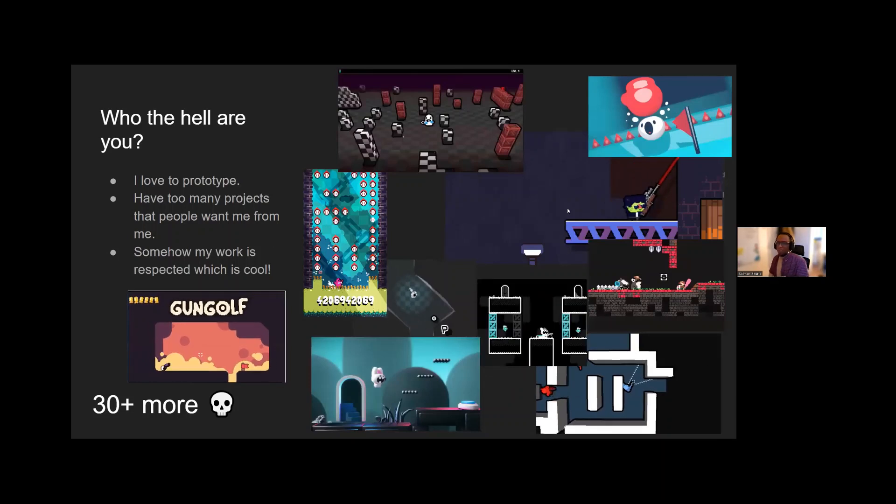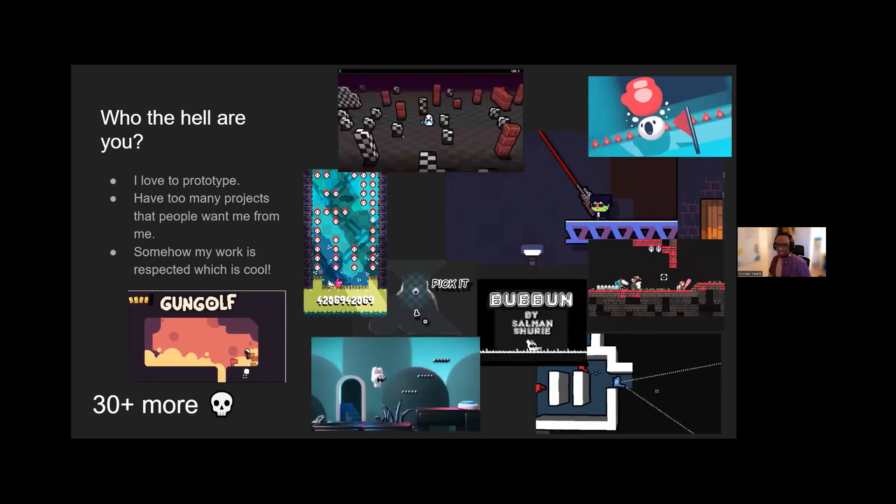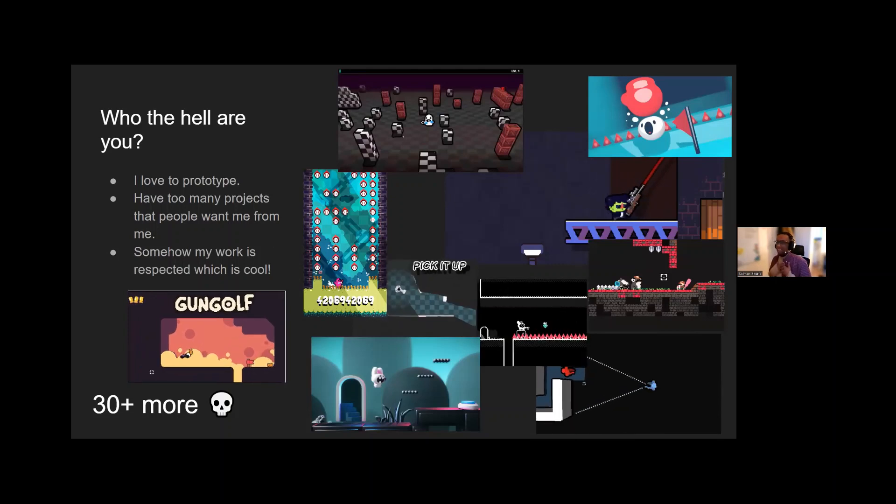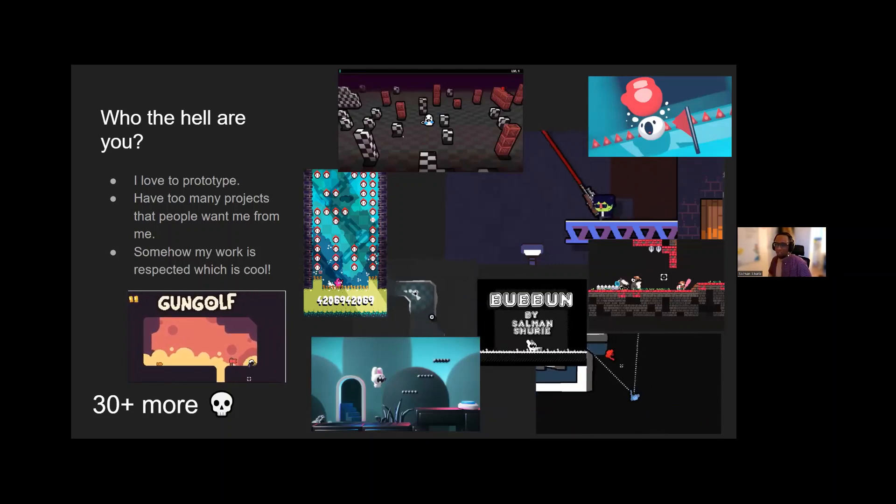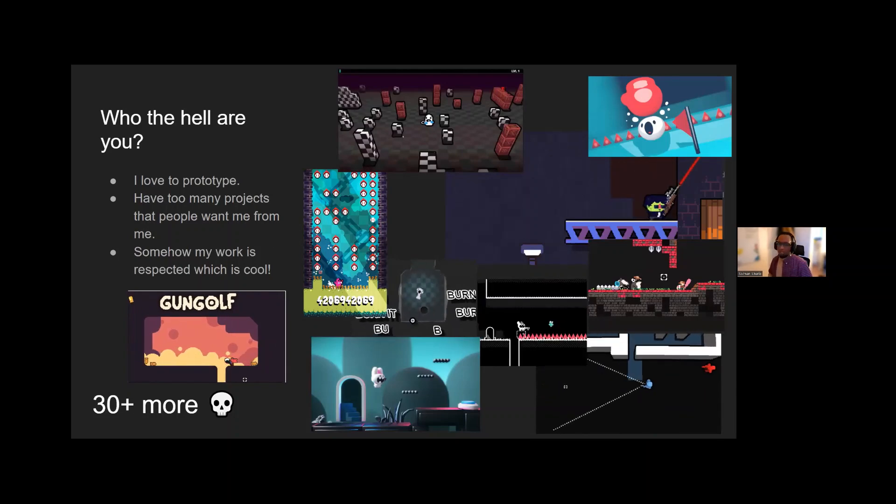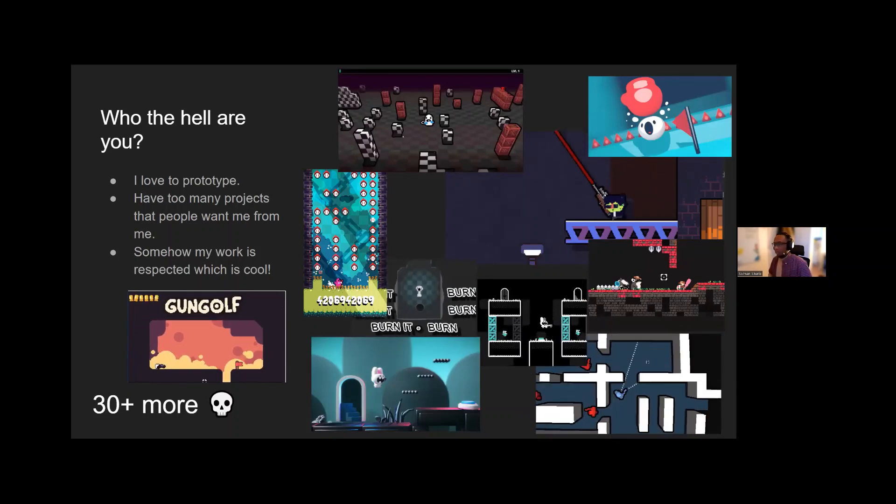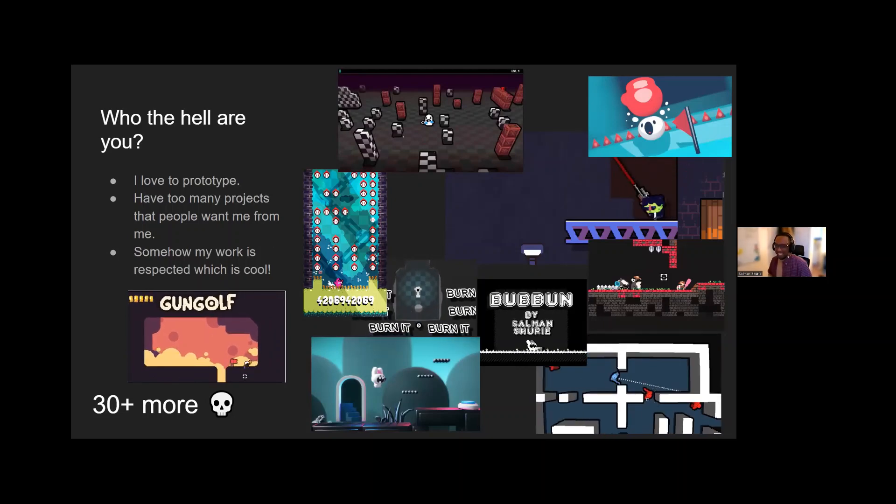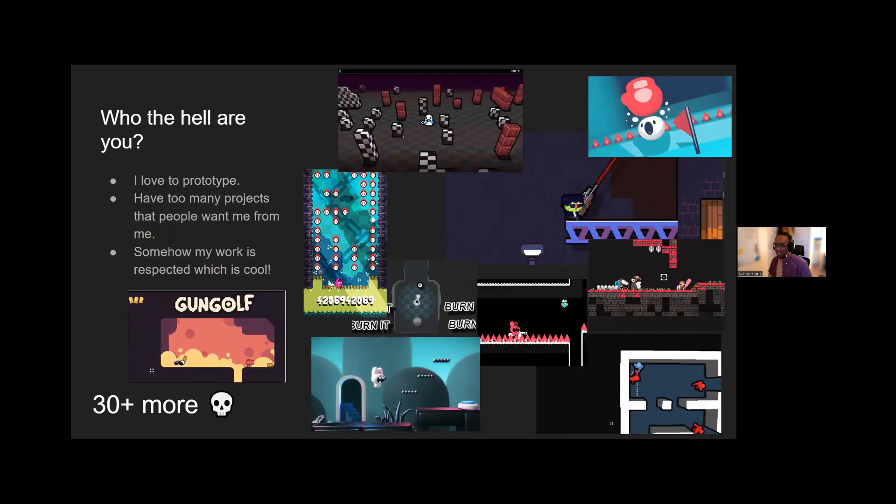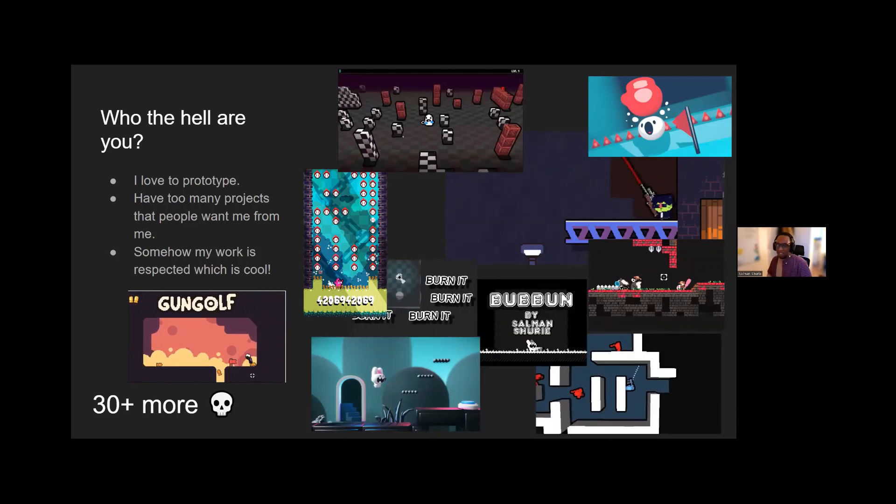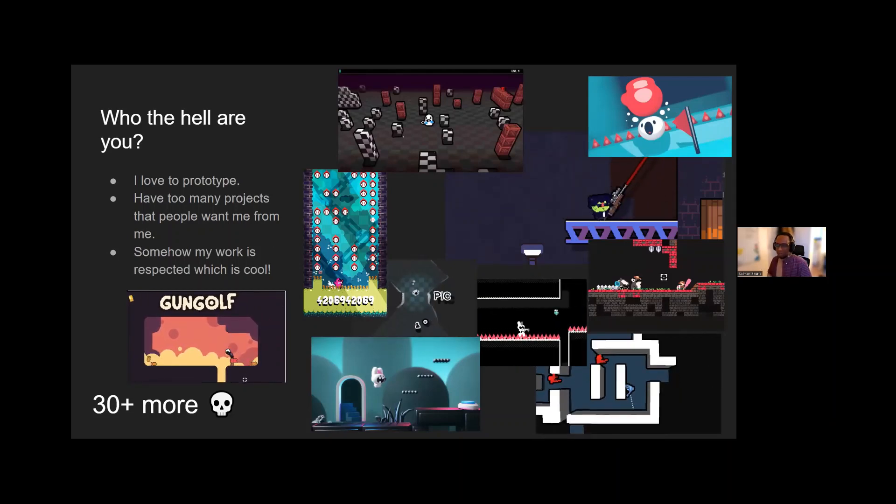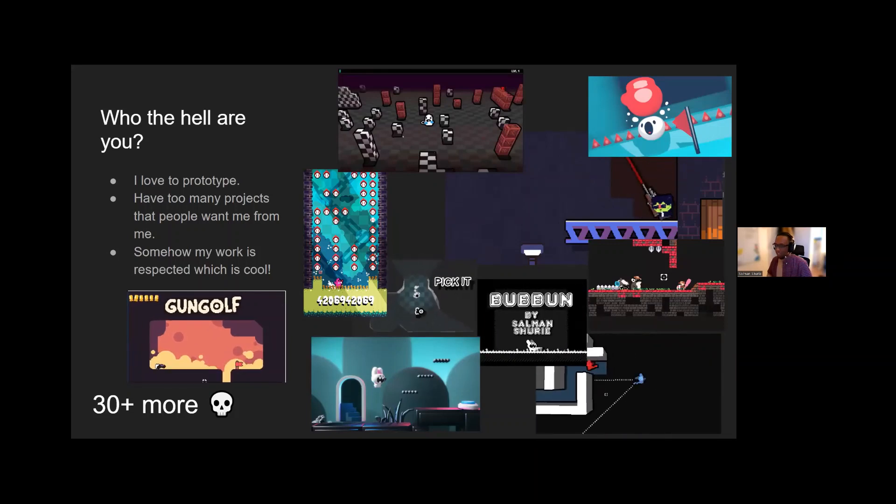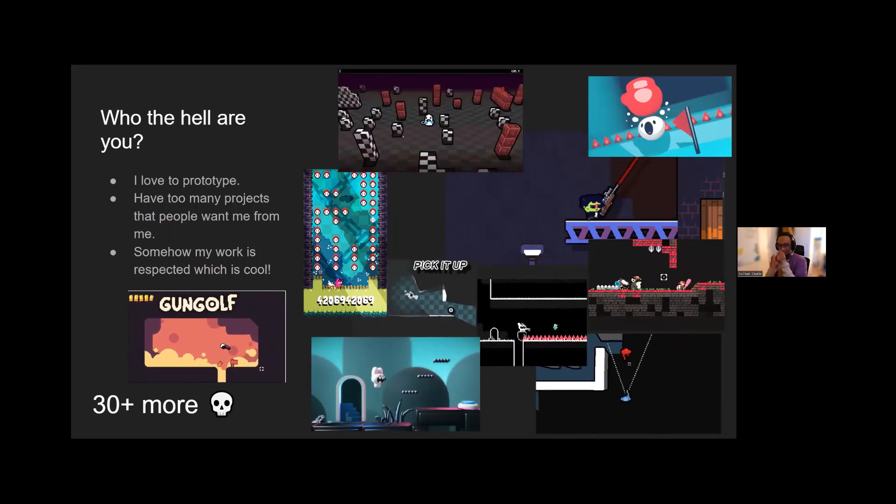So who am I? Well, again, my name is Salman. I love to prototype, being able to experiment with different game genres, art, design, it makes me happy. I was excited every day to wake up and do something. And if I could list any of my projects, I'd be going on for days. But here's a few of them on screen.